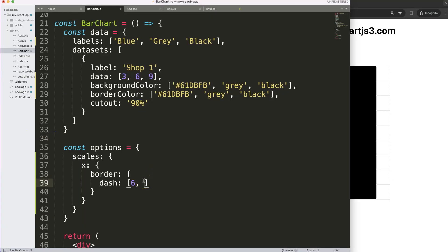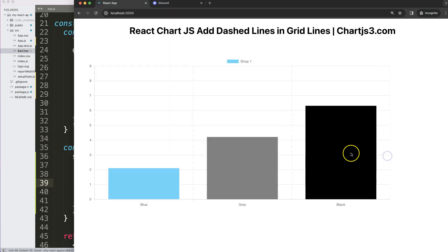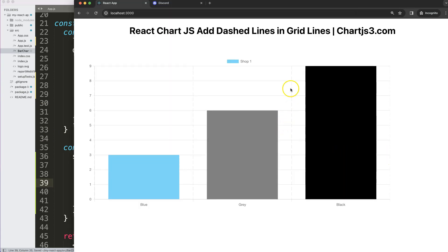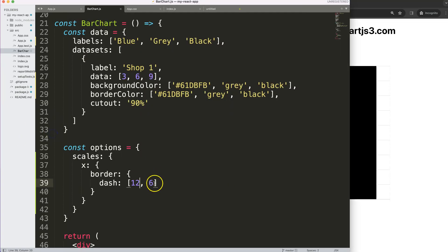We could change that by saying maybe 12 by 6. So we have, as you can see here, 12 pixels in a solid line and 6 pixels white space. So you can control the dotted line and the dash in the thickness or the length of it.